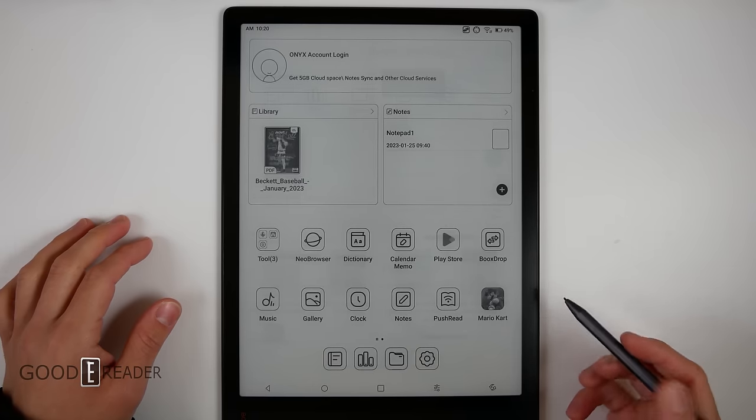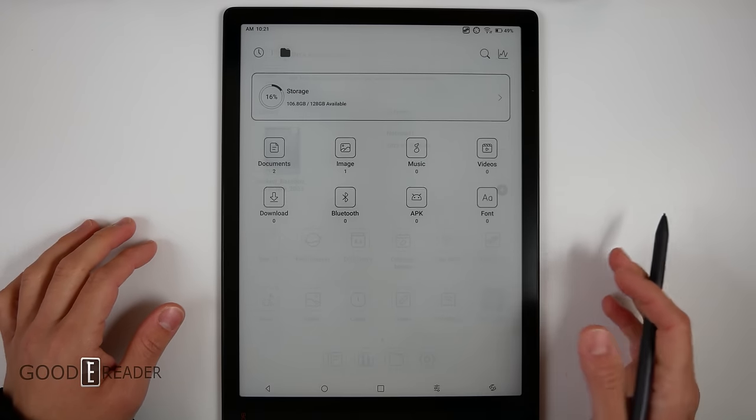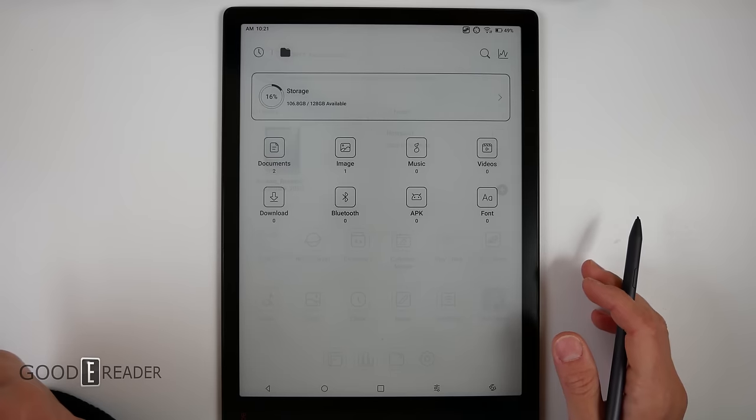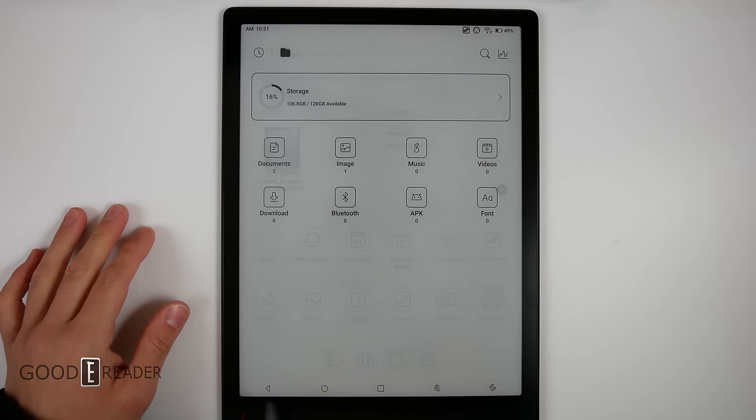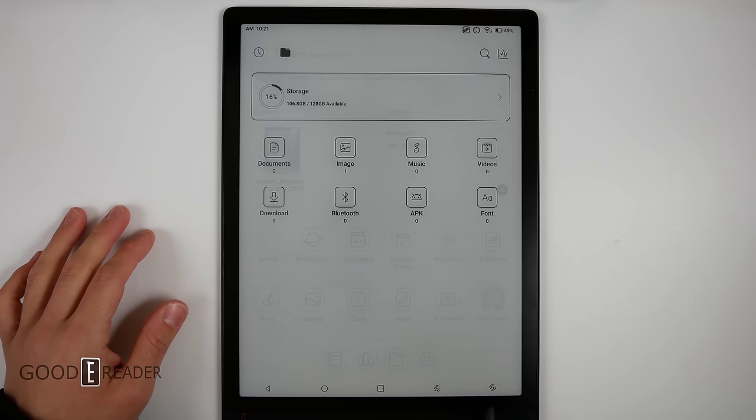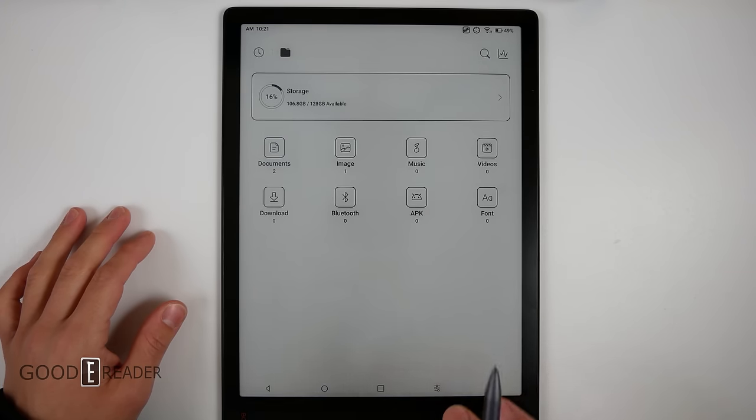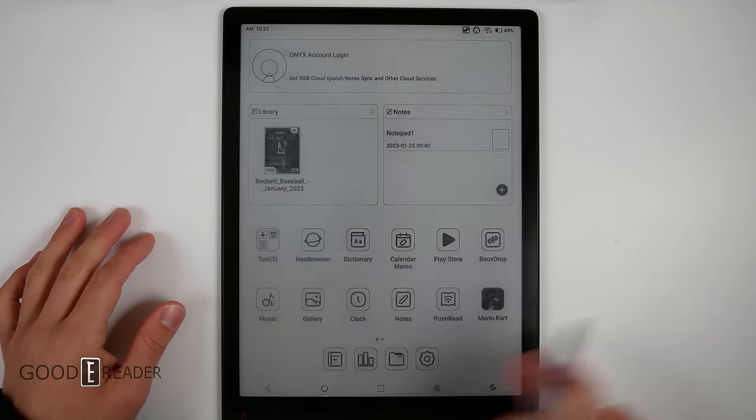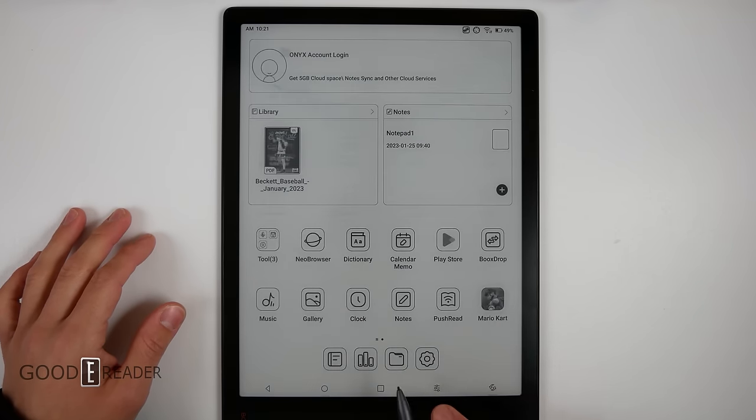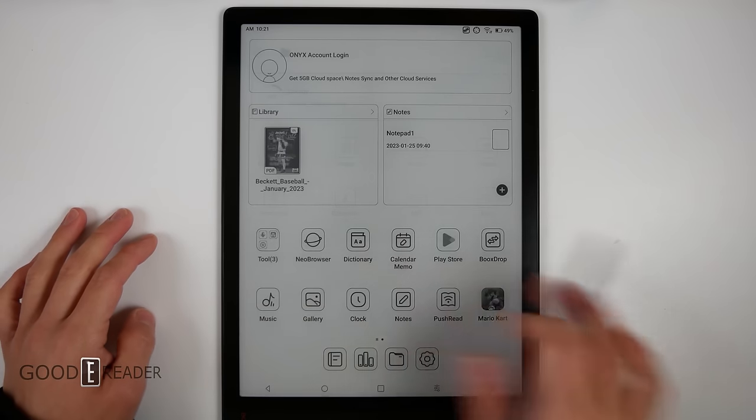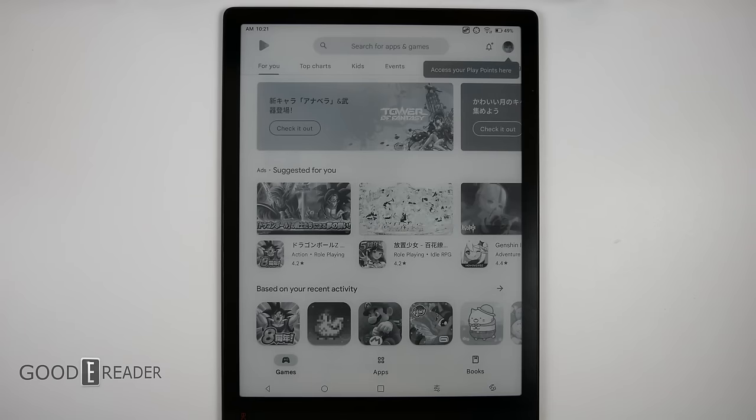You have your file explorer where you can browse all your files. You have the bottom bar which is back, home, more, ink center, and refresh. You can actually change this to gesture support in the settings, so you can use gesture up, side, left, right, etc.